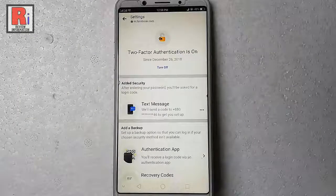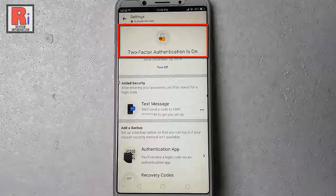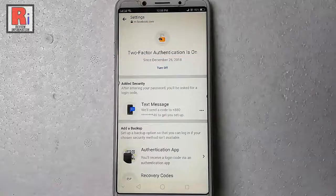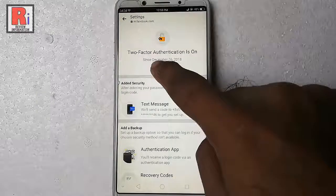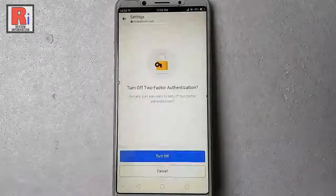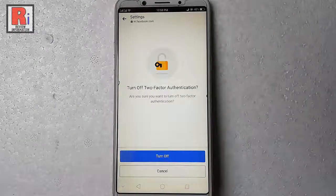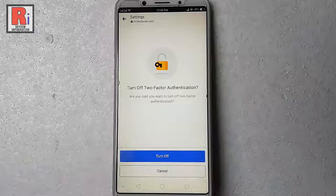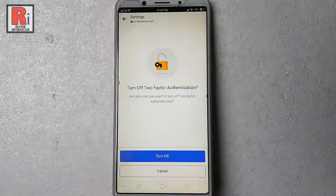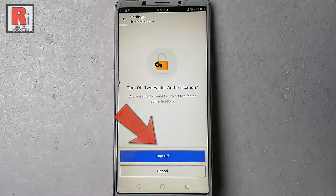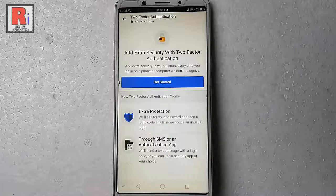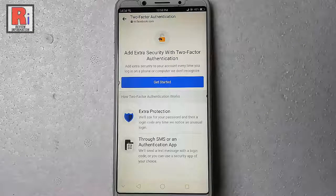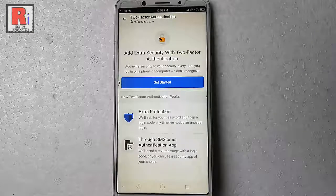Here you can see two-factor authentication is on. Now tap on turn off. A confirmation page will open. Again tap on turn off. That's it. You have successfully disabled two-factor authentication.